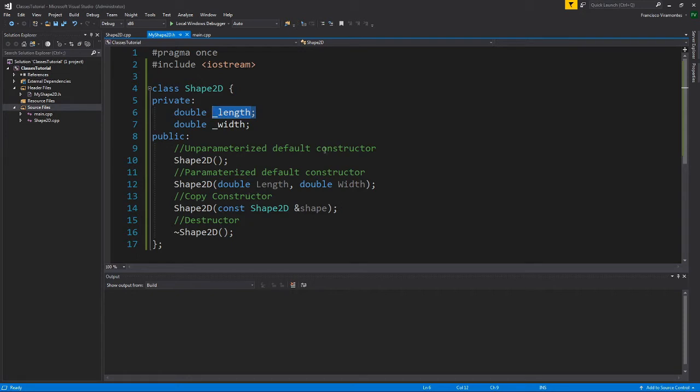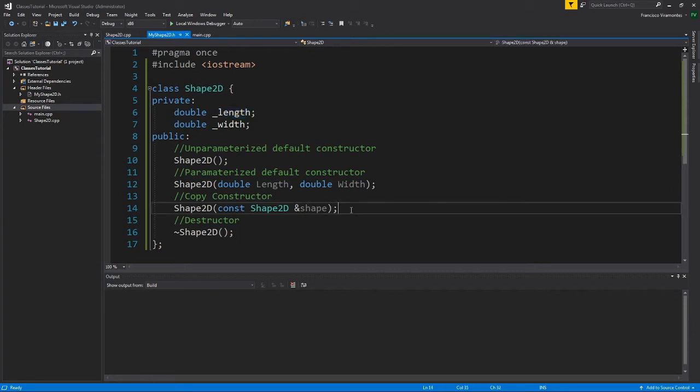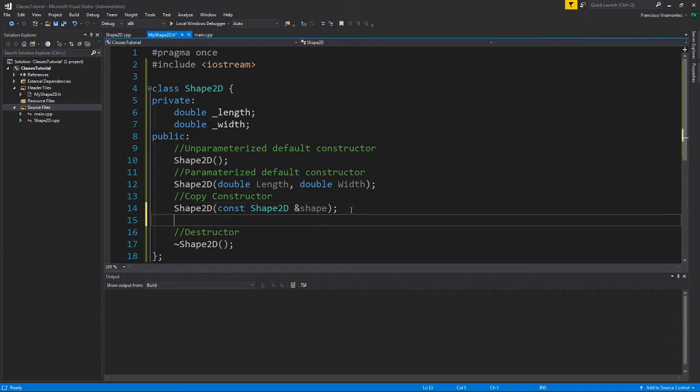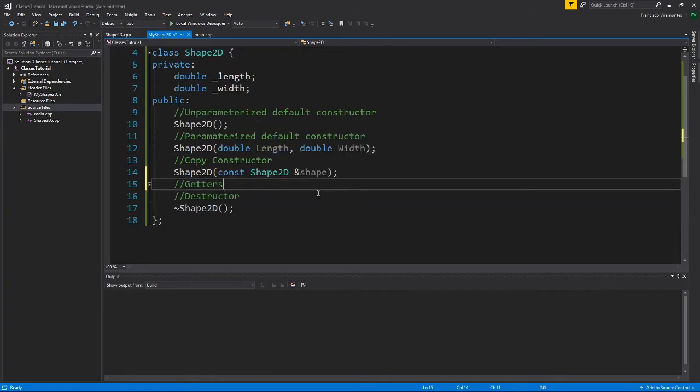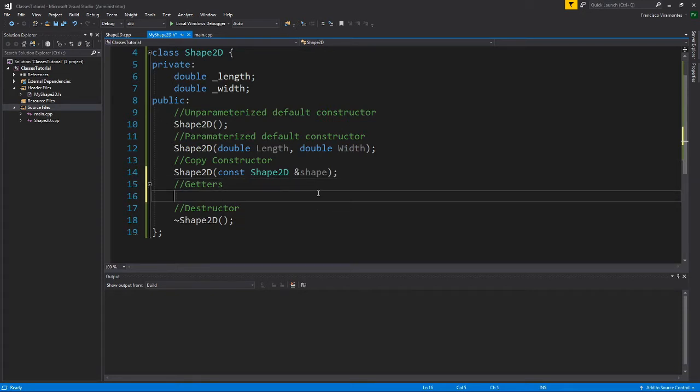We as the people who create the getters for the class, we get to dictate how that will work. So here's how we go about declaring some getters. I'd like to create a getter for the length.